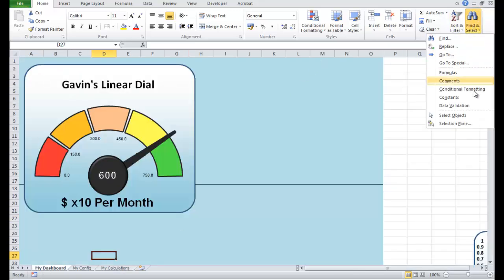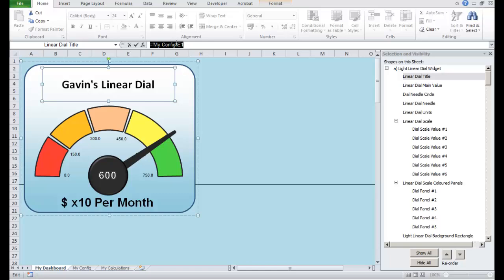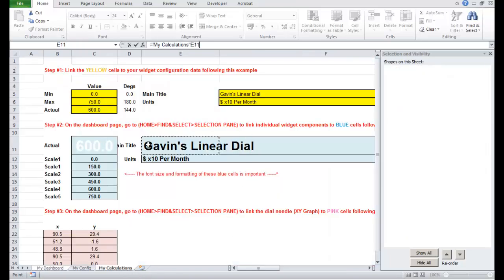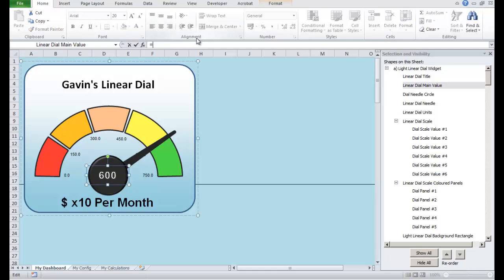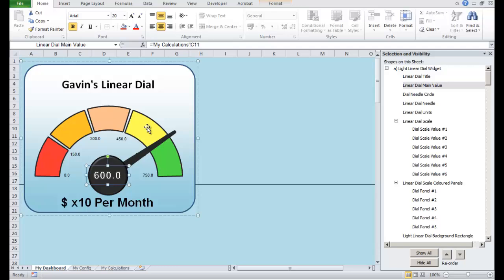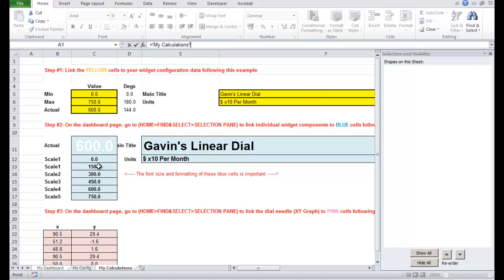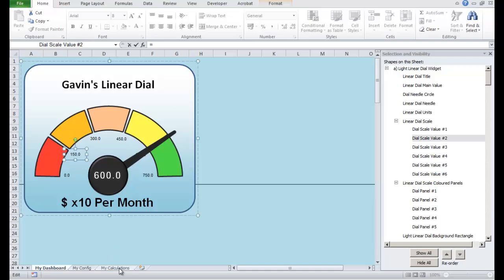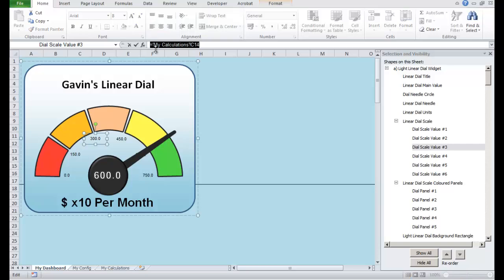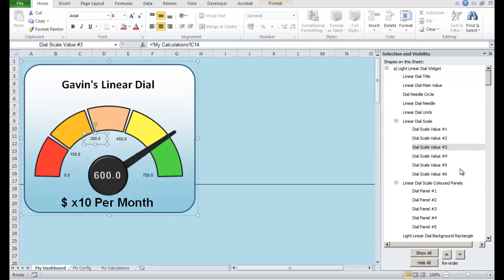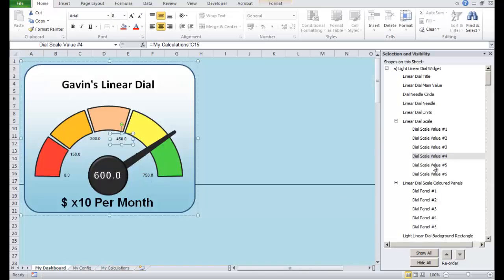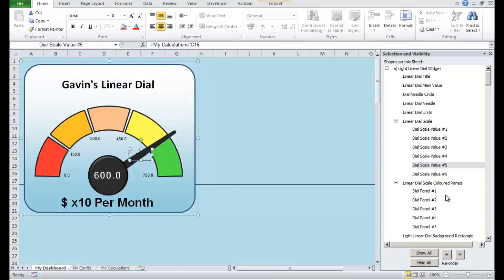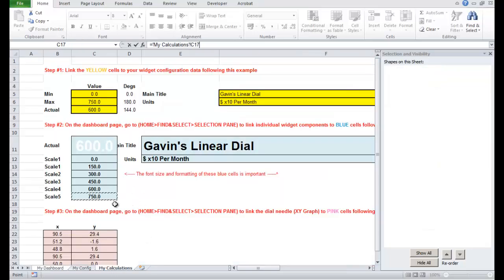OK let's get up the selection pane. Let's do the main title for example I'm going to put here equals I'm going to come across and do the main title. Let's do the main value equals come across let's do the main value 600. Let's do the scale values so this is the first one which is going to be 0. The second one which is 150. The third one to 300. The fourth one 450. The fifth one to 600. The sixth one which is 750.